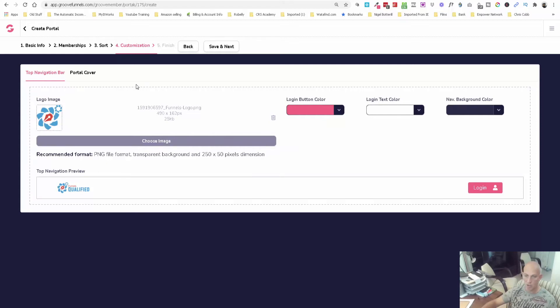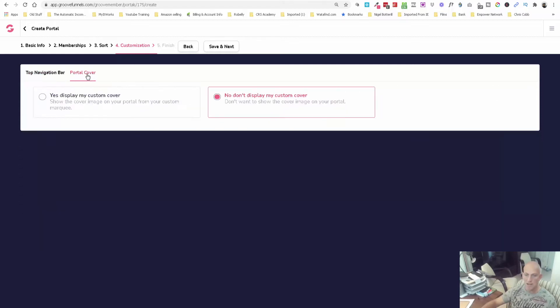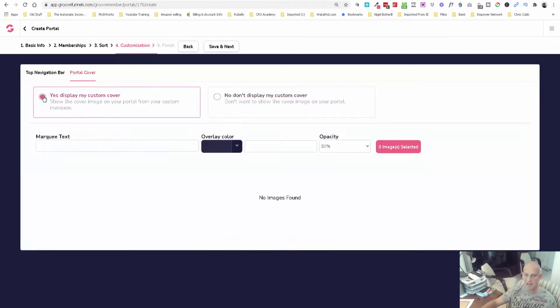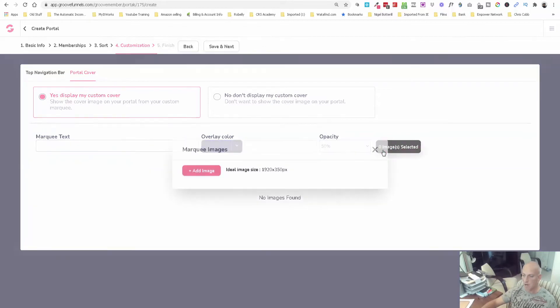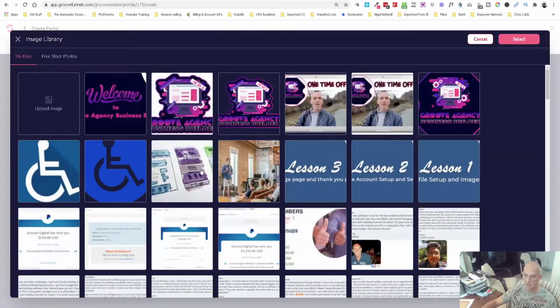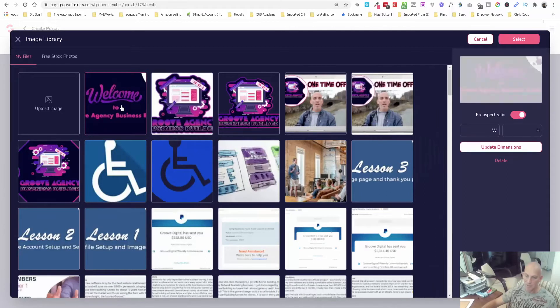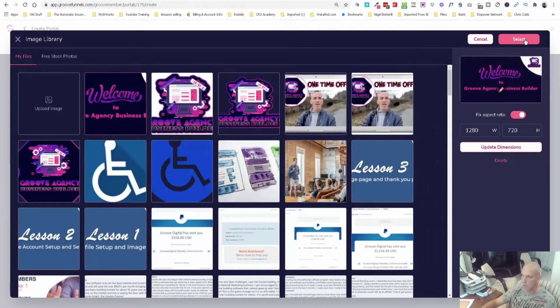Also here you can display a custom cover, and this is where you can upload an image. I'm just going to use this as a demonstration. This won't fit, it won't work, it's just a thumbnail from our welcome to the Groove Agency Business Builder.